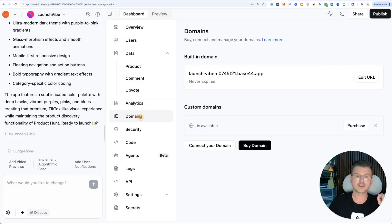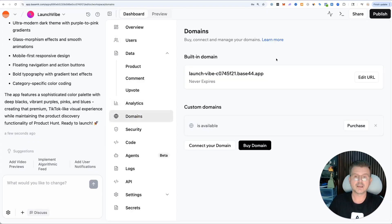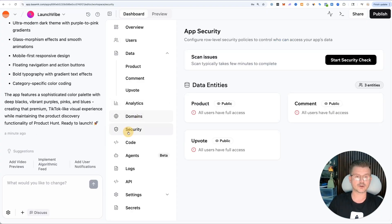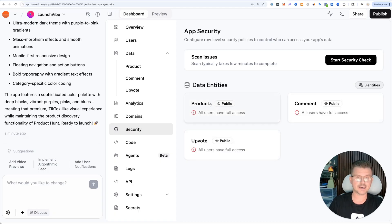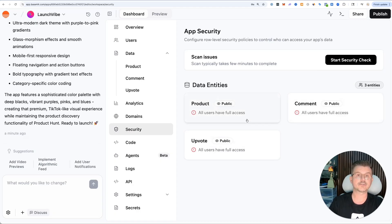I've never seen this on any platform. You could also buy a domain. Right now we're using the Base44 domain. They also have a security feature where you could start your security check and set up all your different rules.